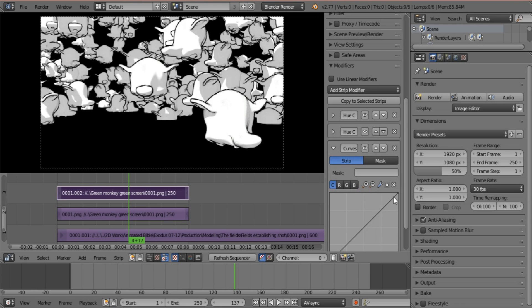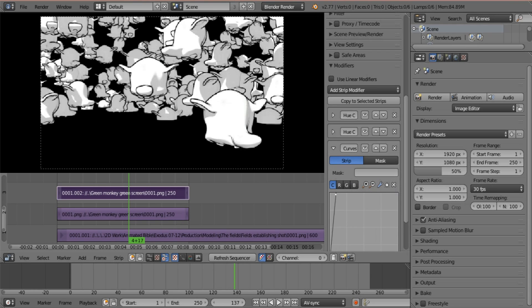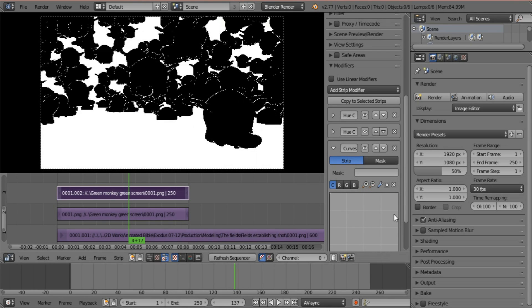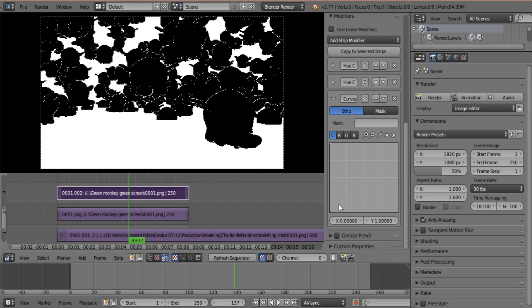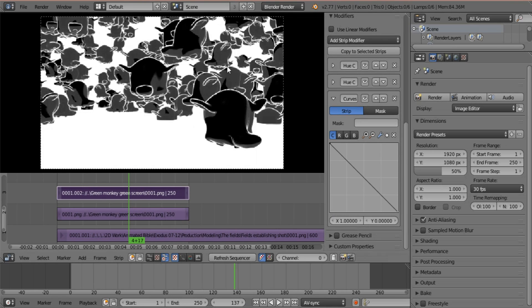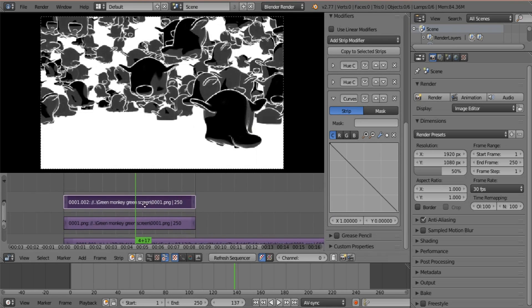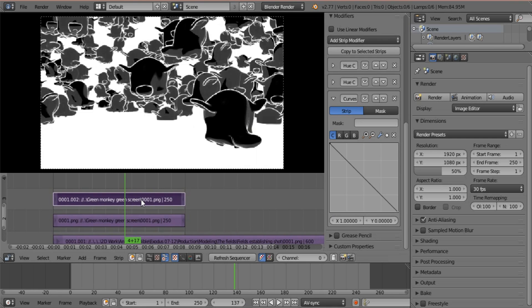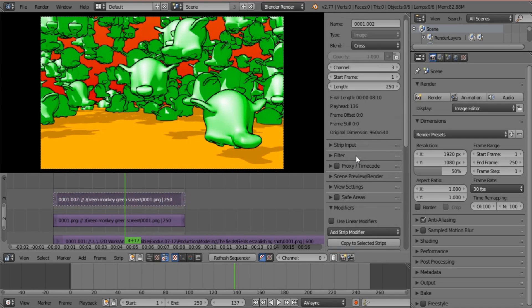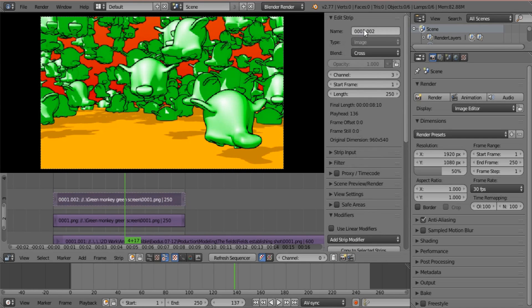So all we need to do now is to take the curve and just invert the curve. And that will give us an inverted mask. And we have to hide this mask. We just get to rename it quickly. So let's call this monkey mask.